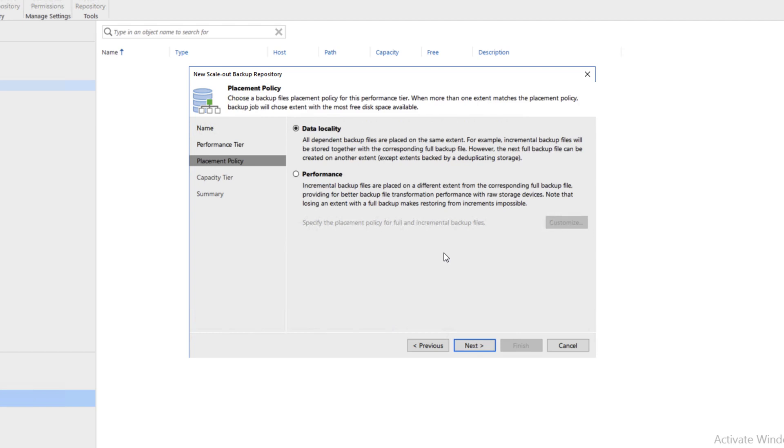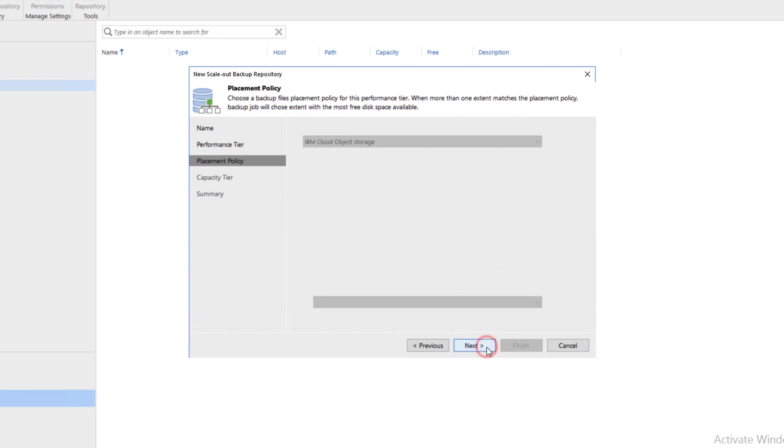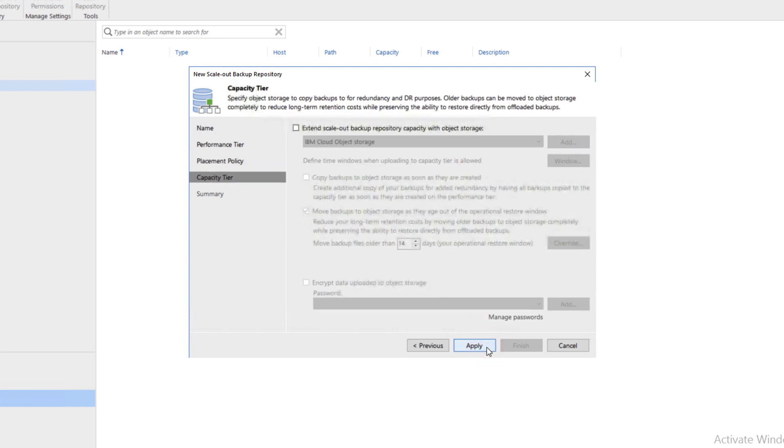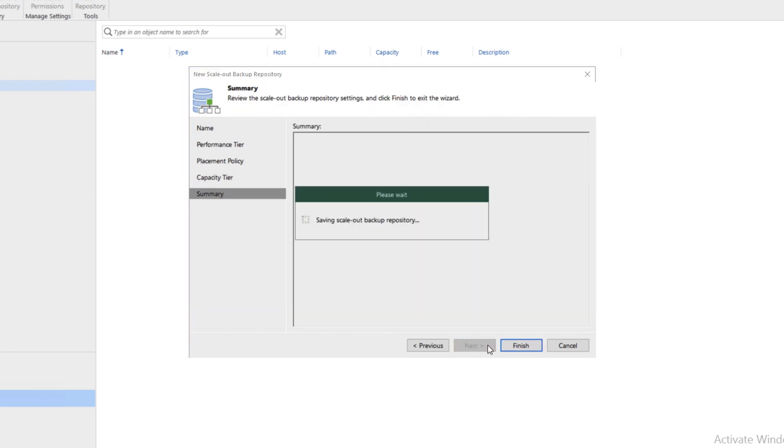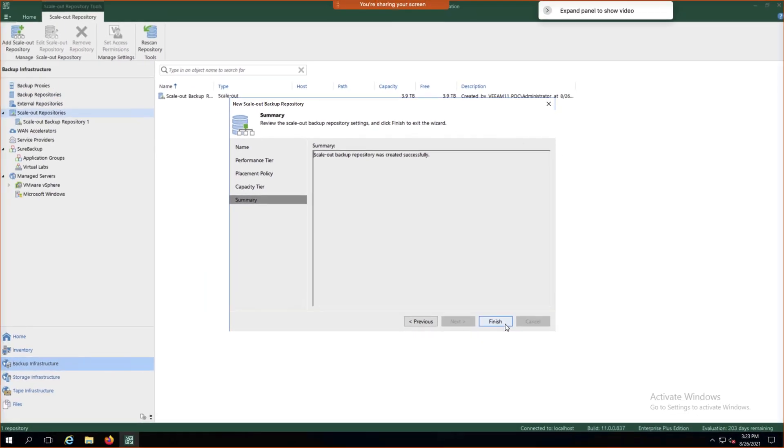Now is where we want to choose where the data will reside. We will have our hot data reside on the Flash systems and our cold data reside on the Cloud Object Storage. We'll leave Data Locality as our default setting. Go ahead and click Next. Now we'll extend our backup repository with Object Storage, and it is our IBM Cloud Object Storage system that we have there. We'll click Apply and Finish.